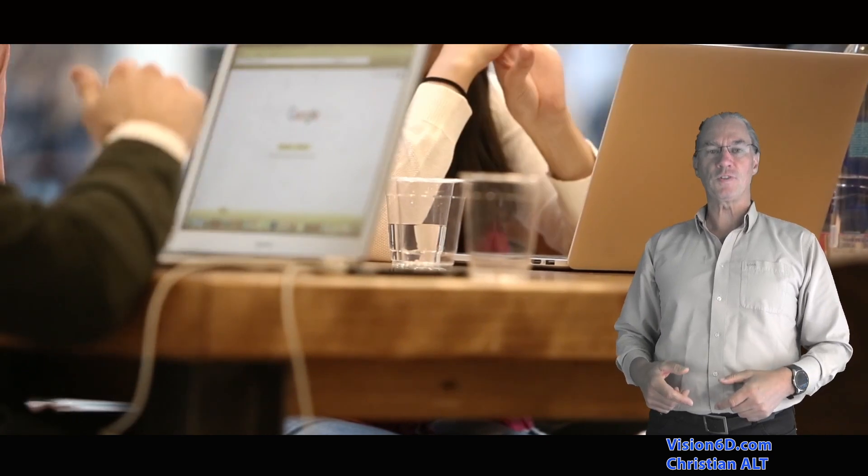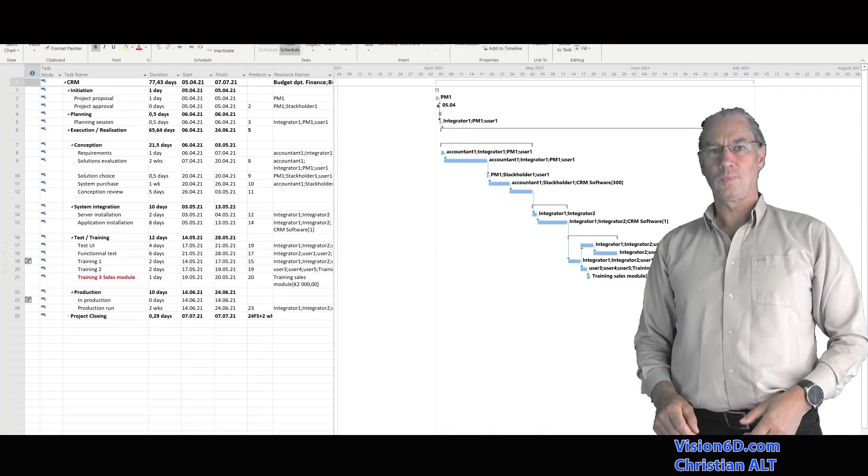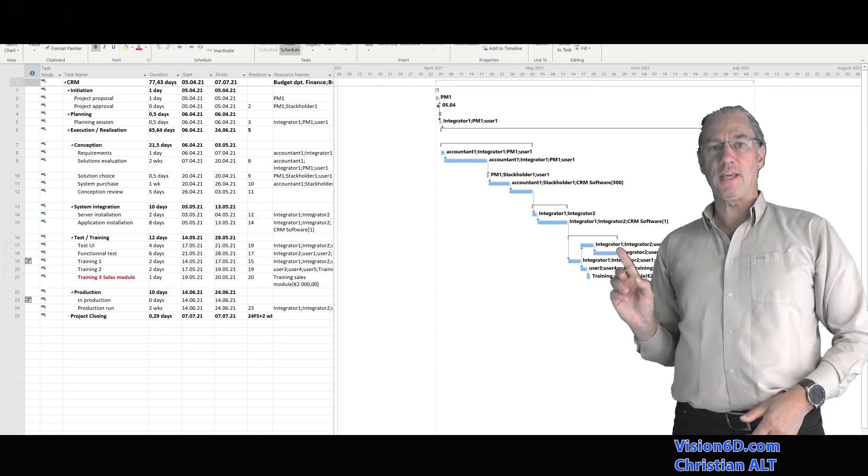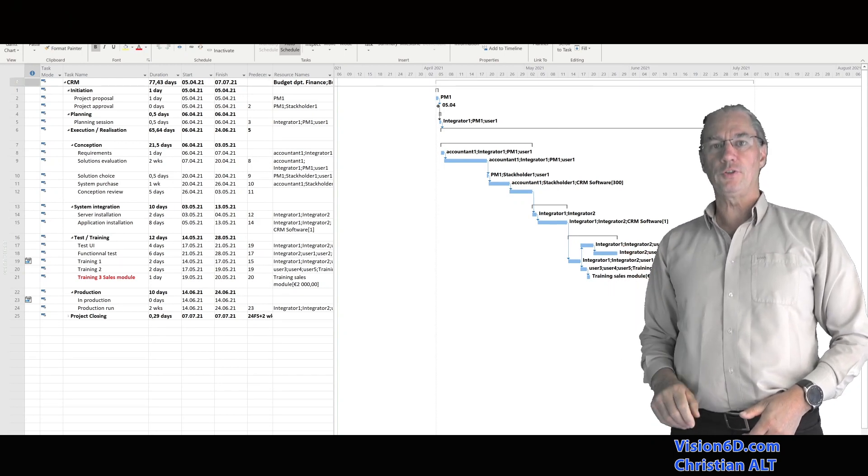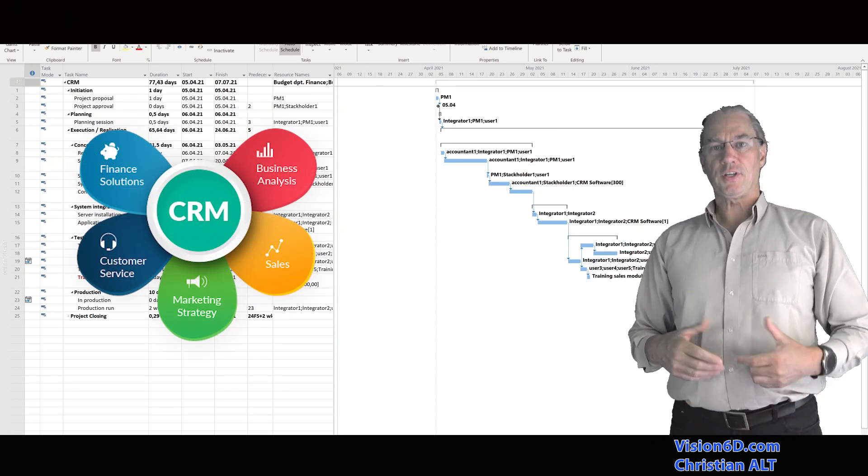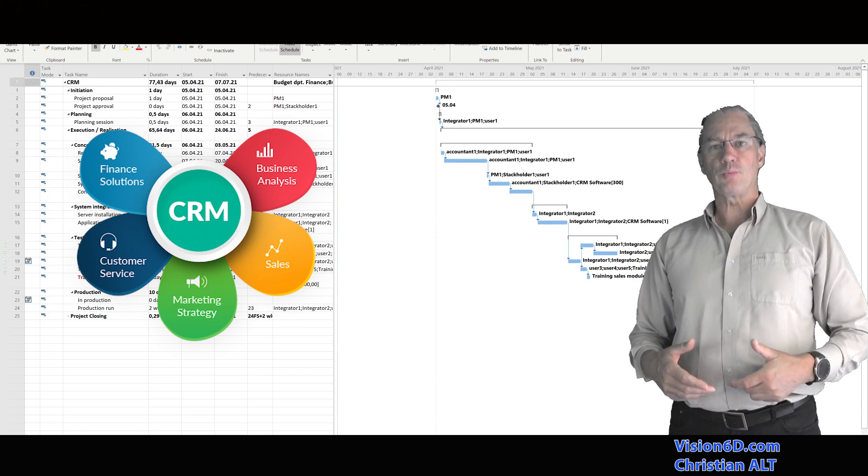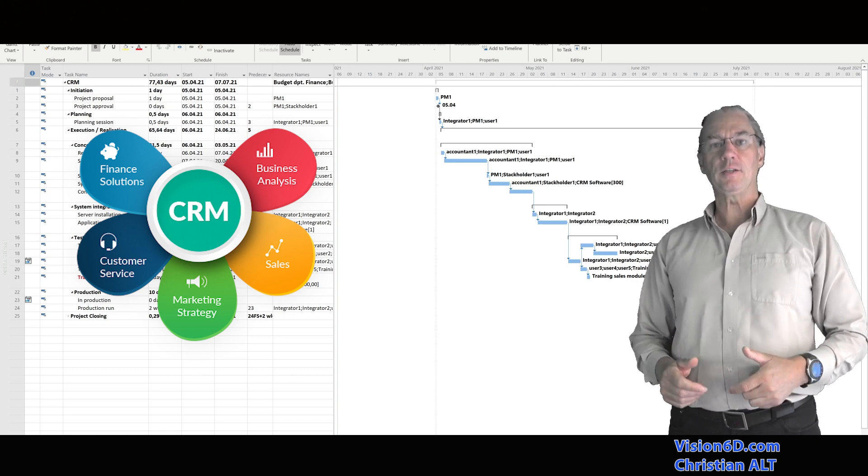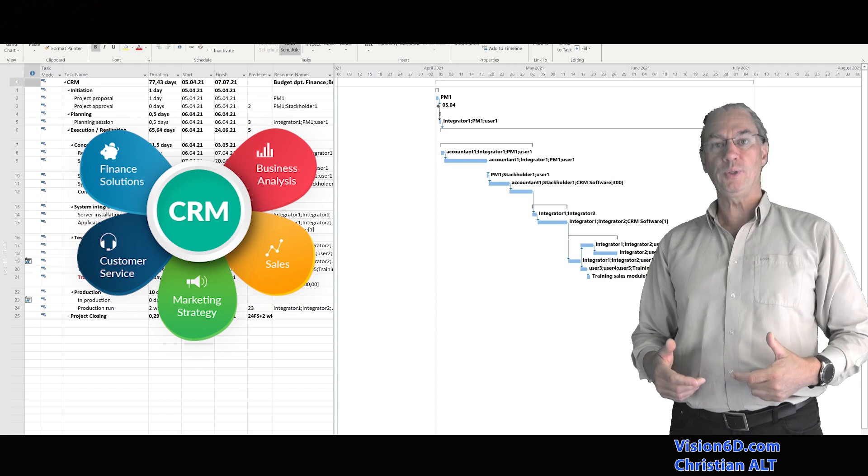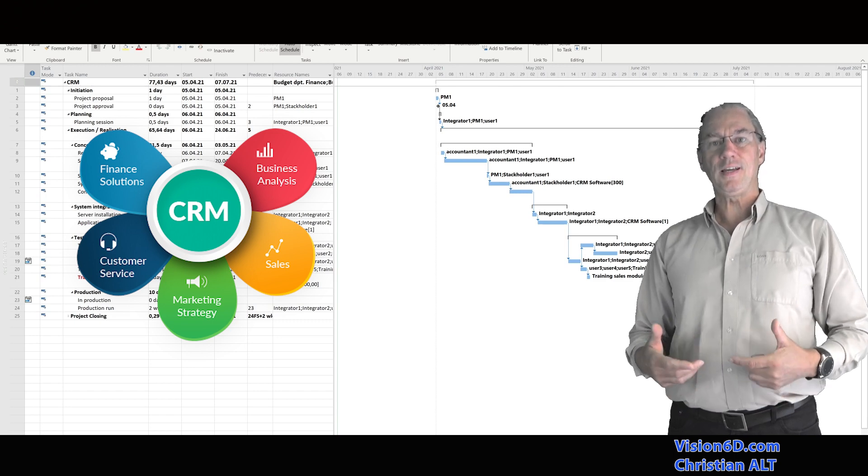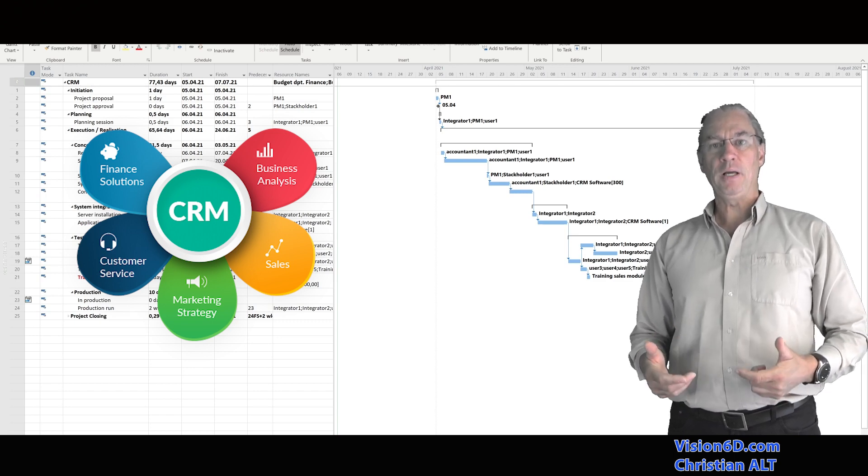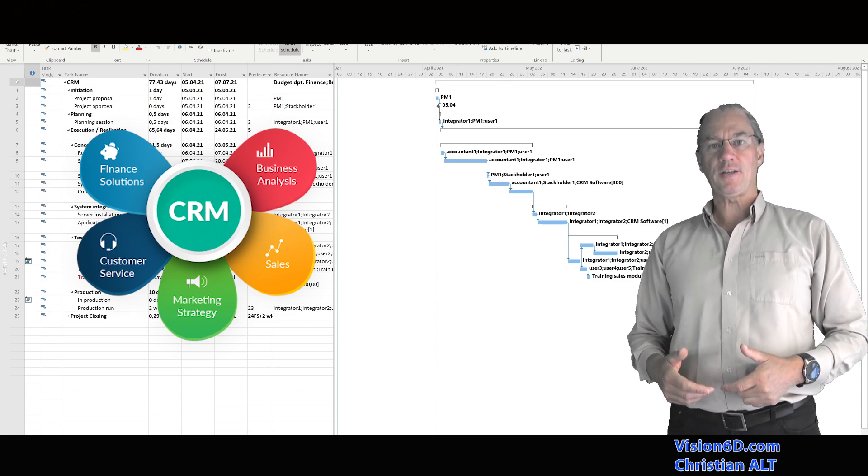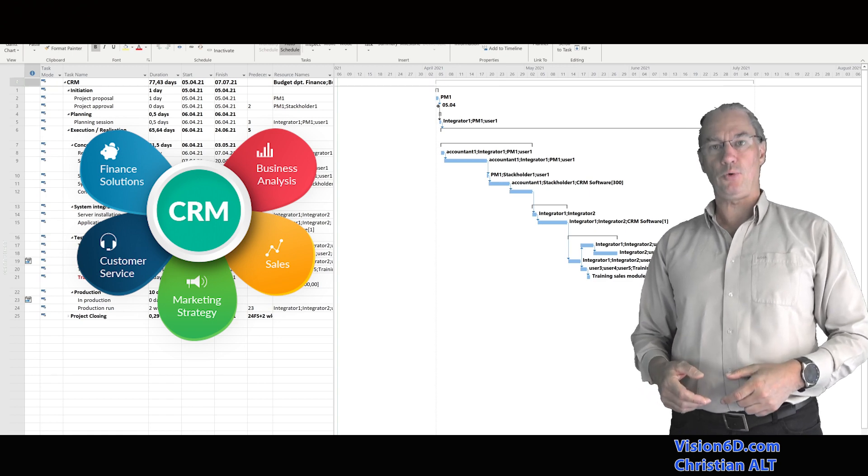It's Christian from Vision6D and it's what we are going to do together. Right behind me is the Gantt chart of the project. It's a customer relation management system that I'm setting in place in that company. It is CRM. Many of my trainings are based on this project.